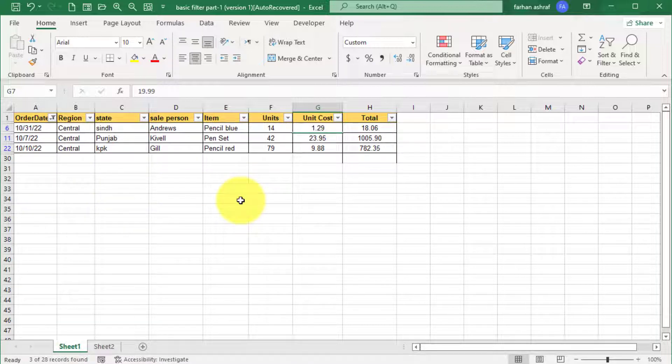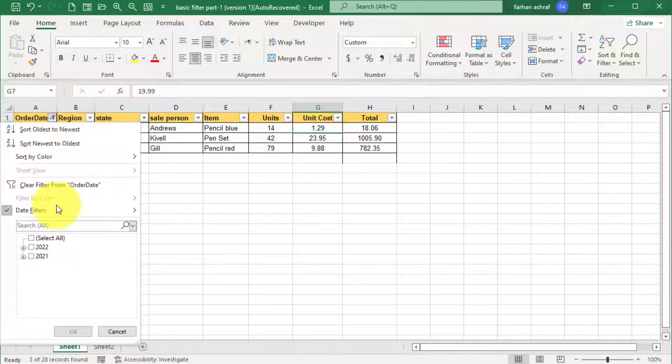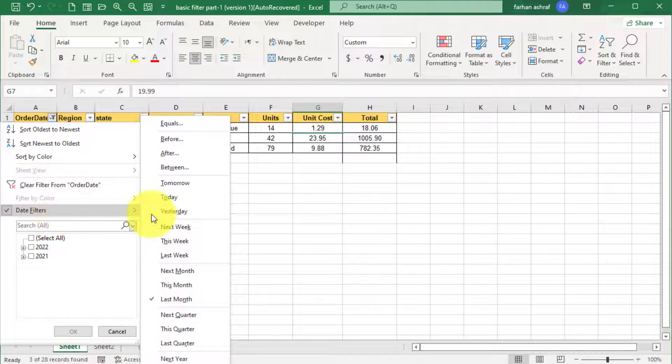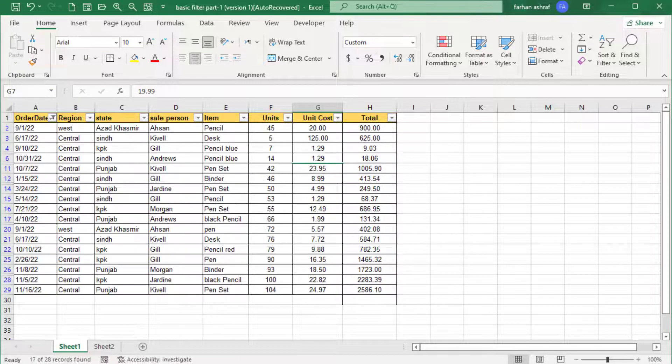And if I want to show me data of year to date, go here and click on year to date option. You can see current year all dates.